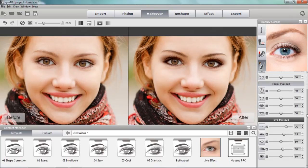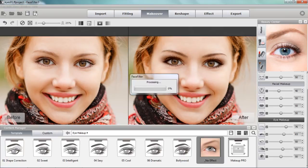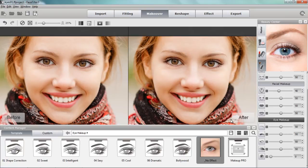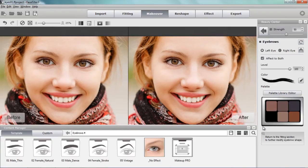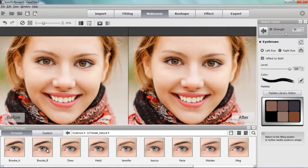I'm going to double-click. If I select the eye makeup section and select this new effect thumbnail, that's going to remove all of the eye makeup I've previously applied to this model. So we're going to start from scratch.